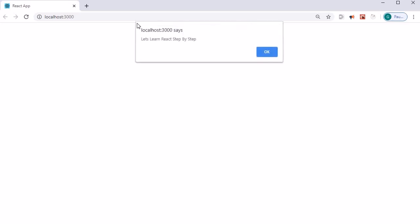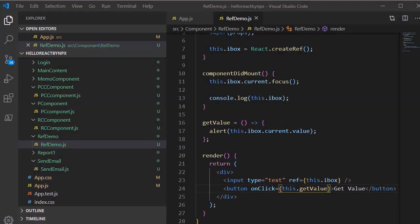Let's jump into the browser to see the output. I'll type 'learn react step by step', click the 'Get Value' button, and we can see it is alerting us with the same message — whatever value we put into the input box. So we have seen how to get a reference of a DOM element using refs. See you in the next session, take care.